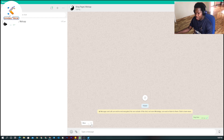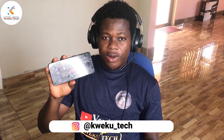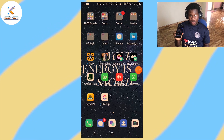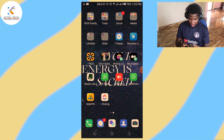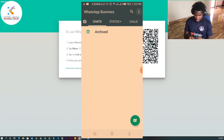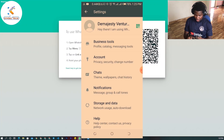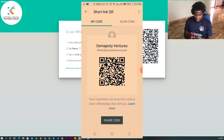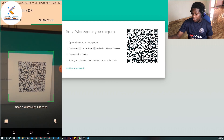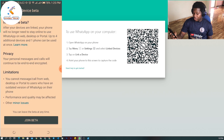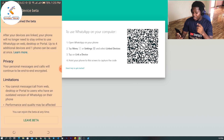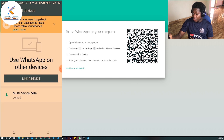I'll now demonstrate the Android version. I'll be using WhatsApp Business just as I did for iOS. Go to Settings, then click on the three dots. Go to 'Scan Code' and scan it. It will ask you to join the beta version — click 'Join Beta.' As I explained earlier, beta means a trial version. Then click 'Link Device.'